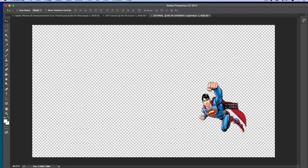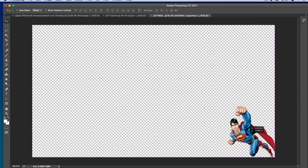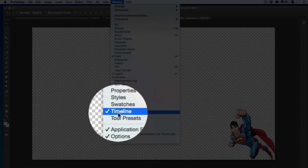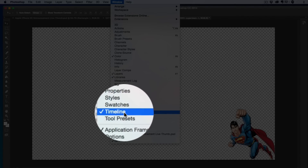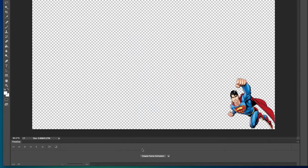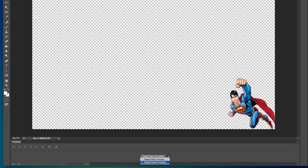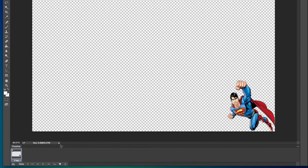Once you've done that, select Superman — or whatever image you're using — and drag him freely onto the canvas so you can start him wherever you want. I'm going to start him in the lower right side of the screen, just like in the finished GIF. Then go up to Window and then Timeline. It should be checked, and you'll see it at the bottom of your screen. Select 'Create Frame Animation' from the dropdown and click the button.